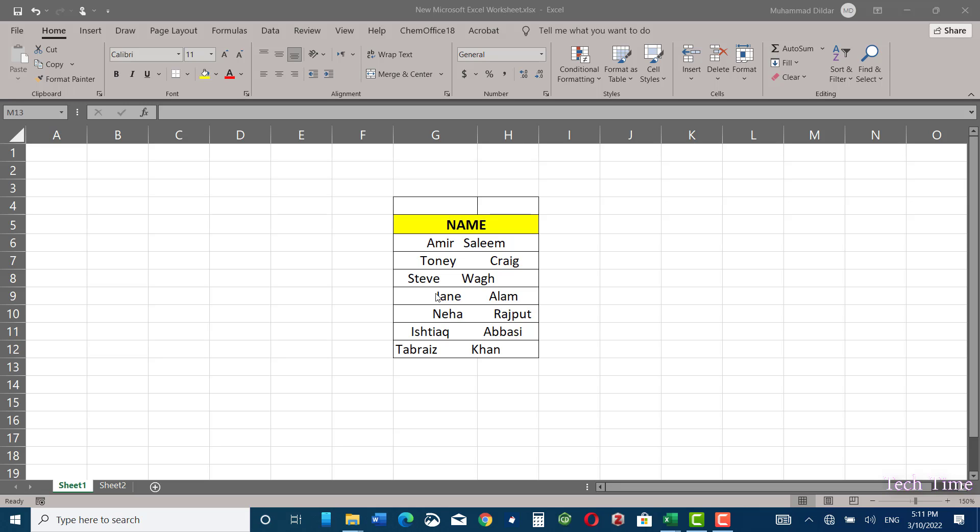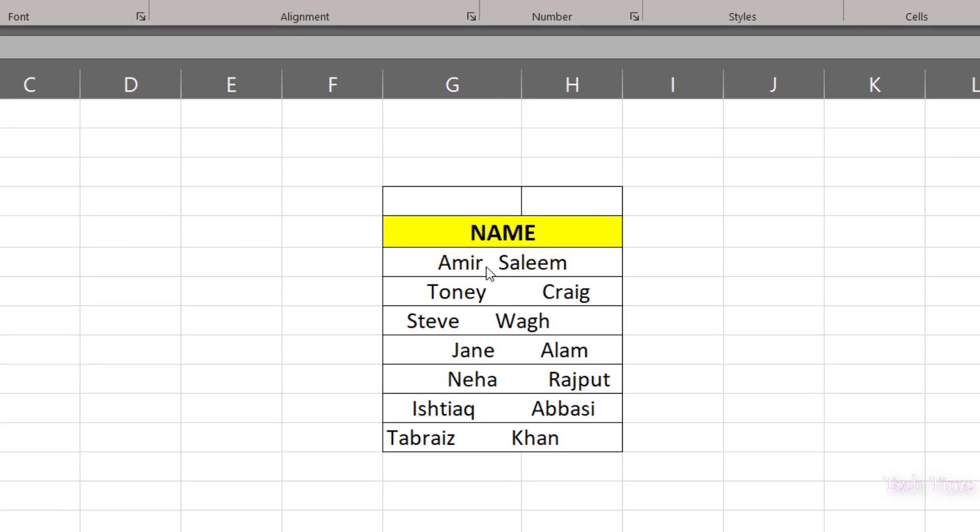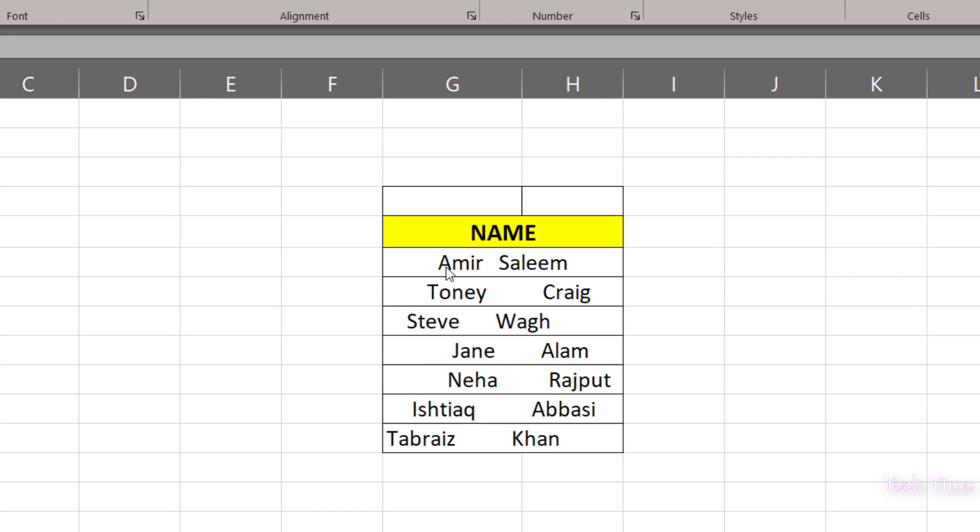Hello everyone, in today's video I'm going to show you how to remove these extra spaces between words in Microsoft Excel sheet. You can see I have some names written over here and they have quite a few spaces in between them.